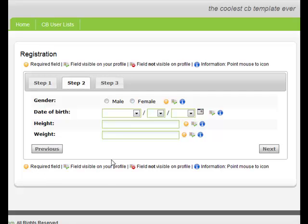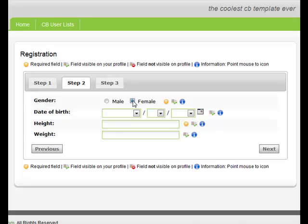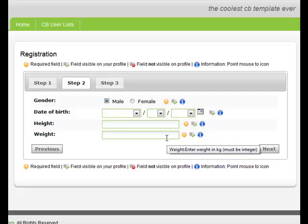Looking at Step 2, we see that the Weight field is required. However, if we select Female in our Gender field, we will see that the Weight field is no longer required. If we select Male, the Weight field is required. This is one of the features available in CB conditional plugins.